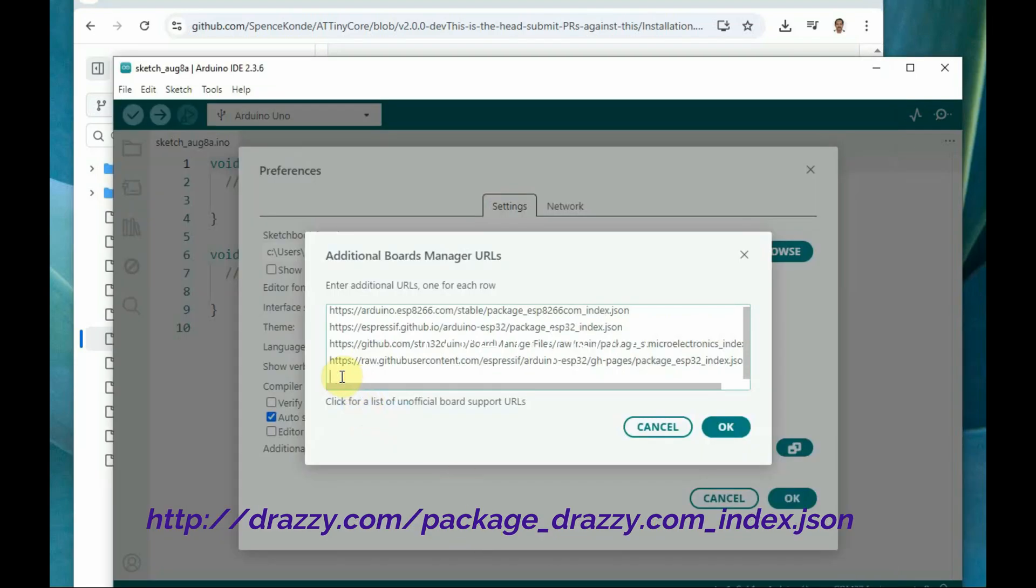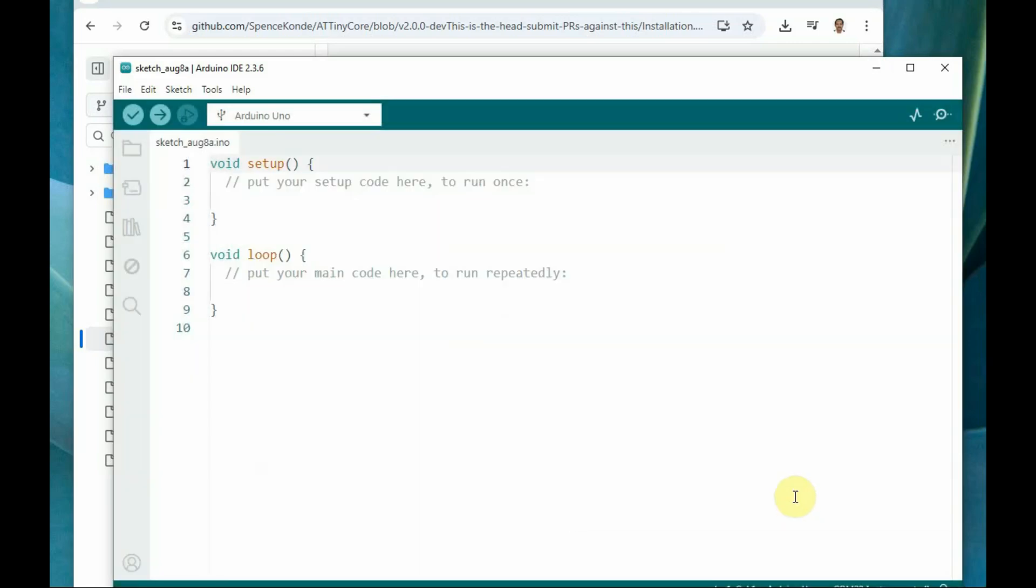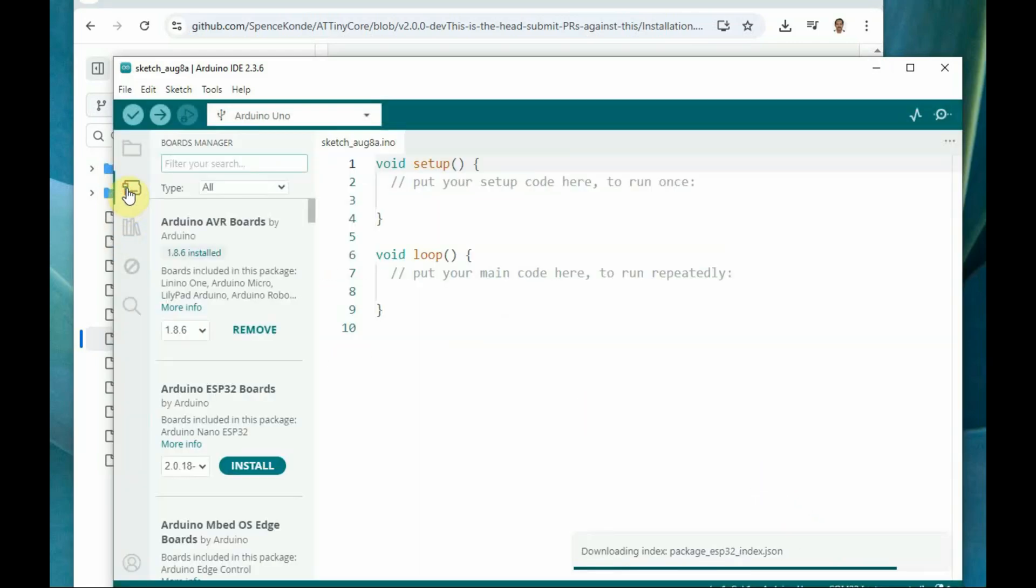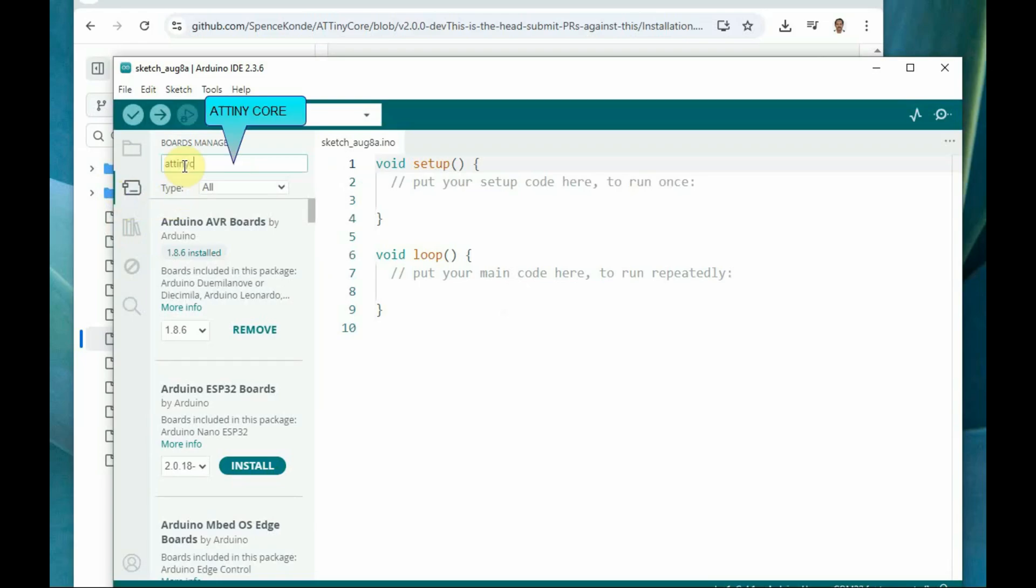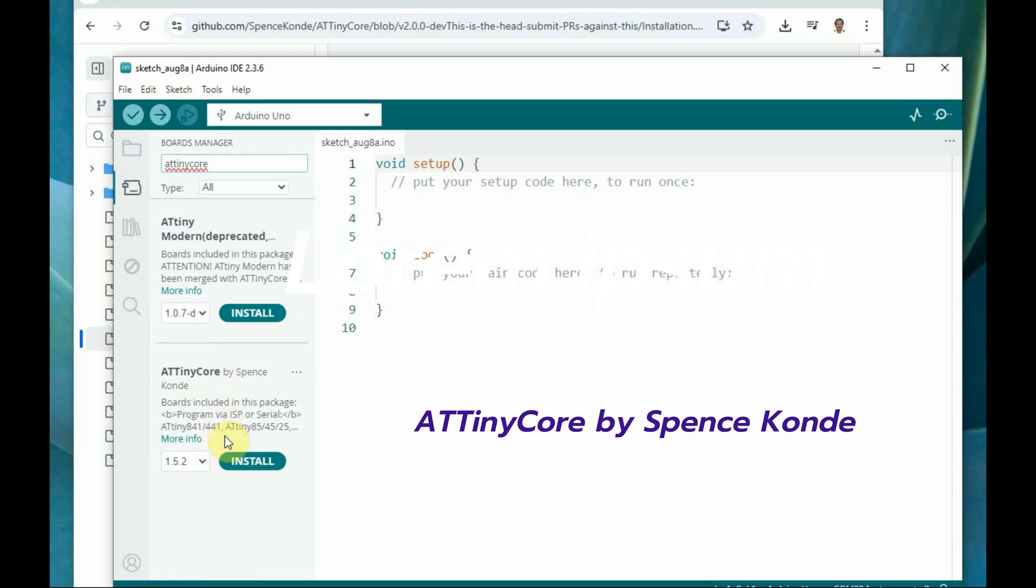Copy this and then paste it. Ctrl-C to copy and Ctrl-V to paste under file preferences. Now go to the boards manager and then search for ATtinycore and then install this ATtinycore by Spence Konde.